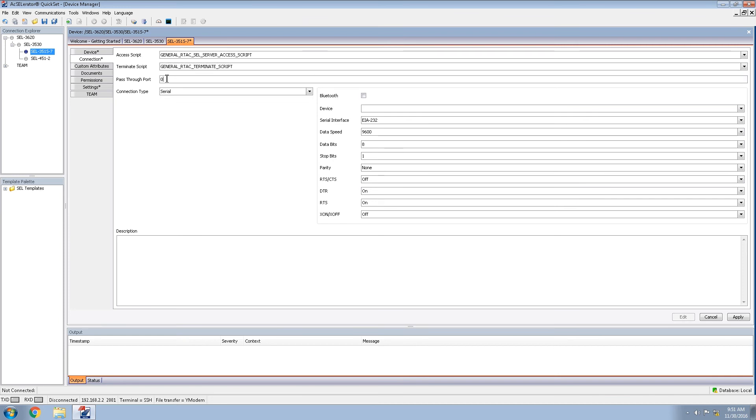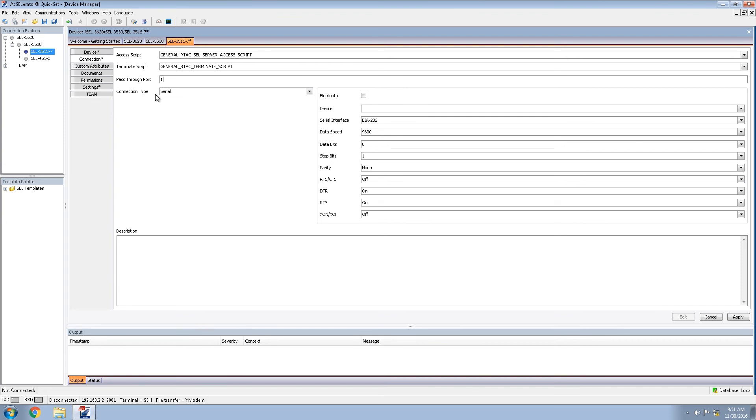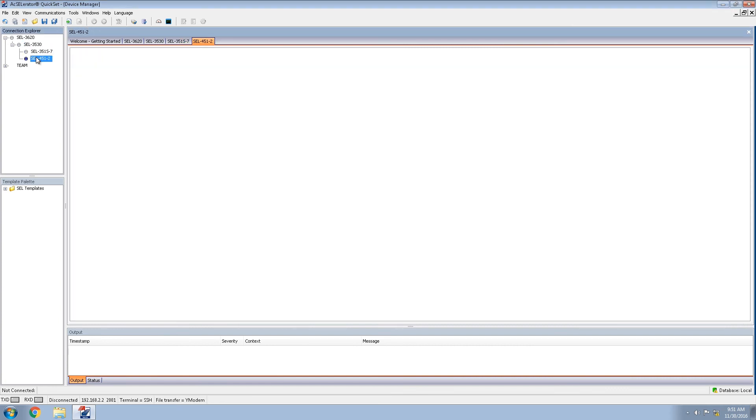In this case, the pass-through port is very important to our scheme. We will be using a pass-through port of one for the 351S. And in a later video, we'll be discussing where that setting came from. For the connection type, because the devices are on the other side of the 3530, we do not care what the connection type is, we can leave these settings as default. We'll click apply to apply these settings.